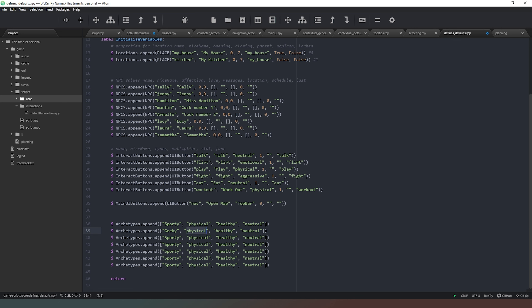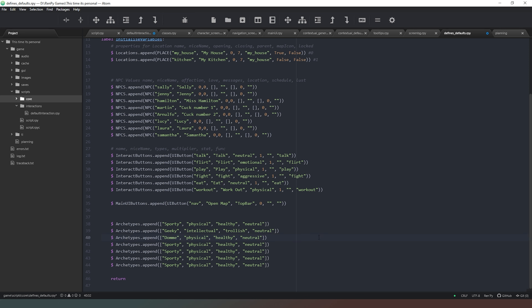Next we can have 'geeky' or nerdy. They're not going to respond well to physical - they're going to respond more to 'intellectual'. They probably won't be so bothered about healthy either. For our geeky archetype I want to give them some trollish kind of behavior - keyboard warrior type. We'll also need some kind of dom archetype, so they're going to be into physical but probably quite aggressive as well.